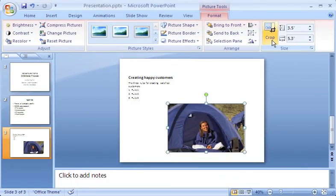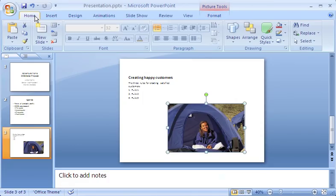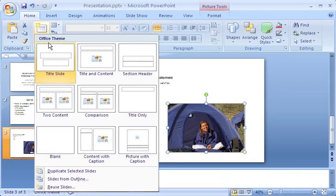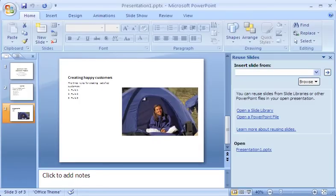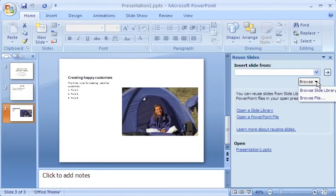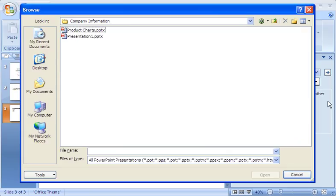Now here's a way I can save myself some work when creating slides. I click the Home tab, and then click the arrow on the New Slide button again. At the bottom of the Slide Layout gallery, I click Reuse Slides to add slides I've already created in another presentation. In the Reuse Slides pane, I click the Browse arrow, and then click Browse File to locate the presentation containing the slides I want.